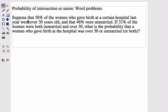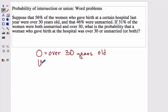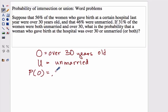In this example, suppose that 56% of the women who gave birth at a certain hospital last year were over 30 years old, and 46% were unmarried. Our events are going to be: O for being over 30 years old, and U for being unmarried. The probability of O is .56 — we divide 56 by 100 to get .56.